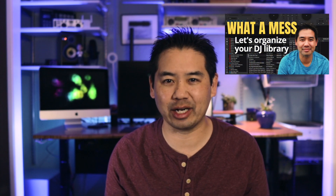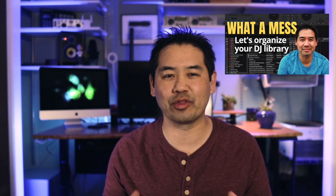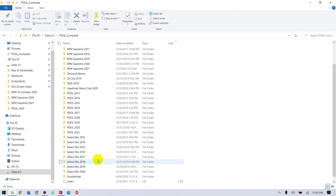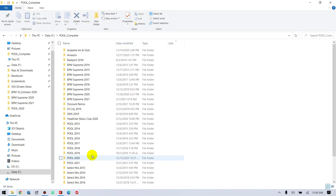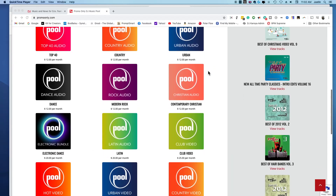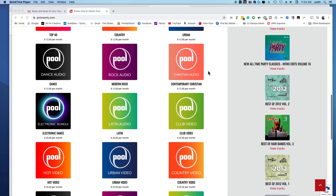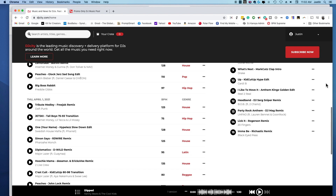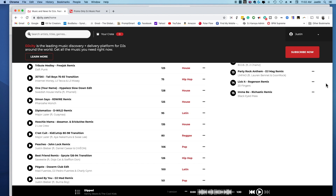In a video that I posted previously, I showed how I organize my music files within my computer's hard drive. One way that I keep things sorted out is by making separate folders for my different download sources. I find this helpful because the reason I subscribe to multiple pools is not only to have access to a wide variety of music, but to have access to a specific type of music and remixes.